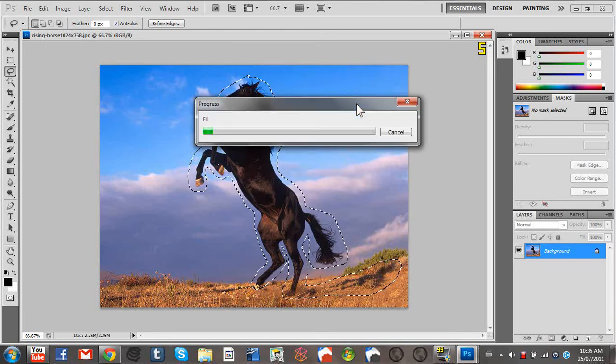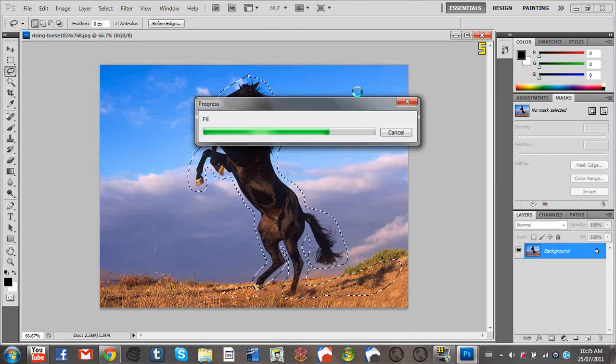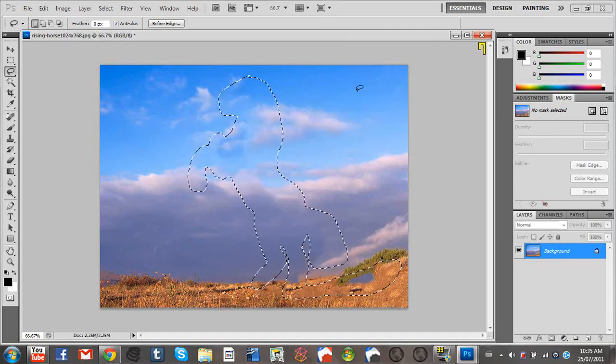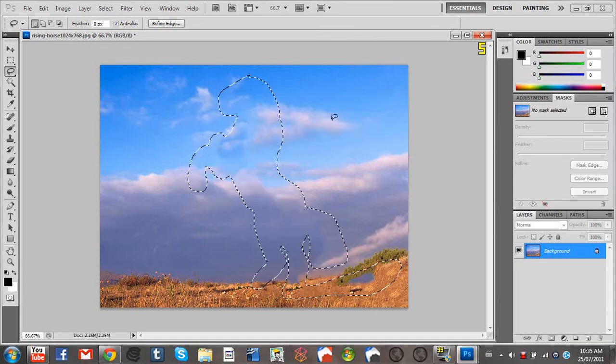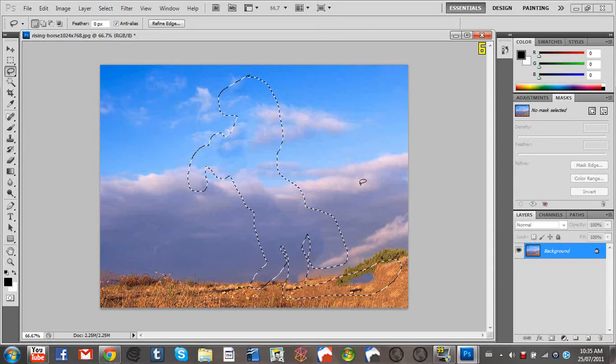And it'll wait for a bit. Progress bar. Alright, and then the horse is gone.